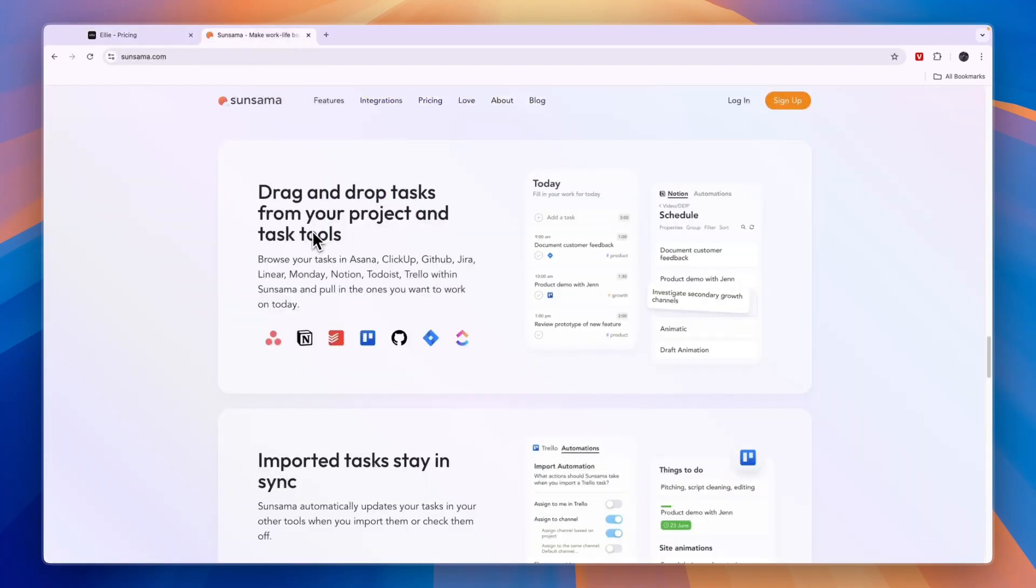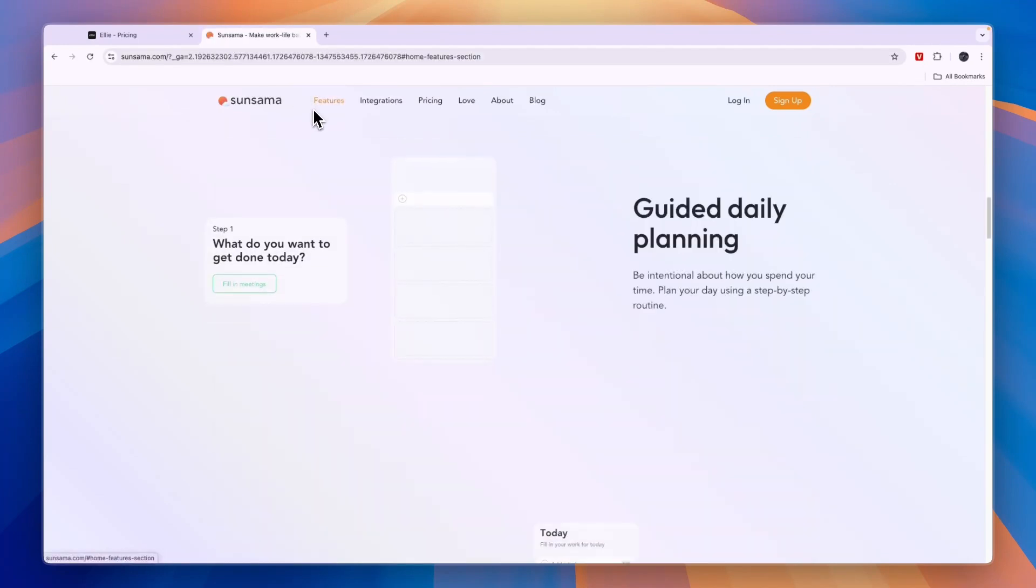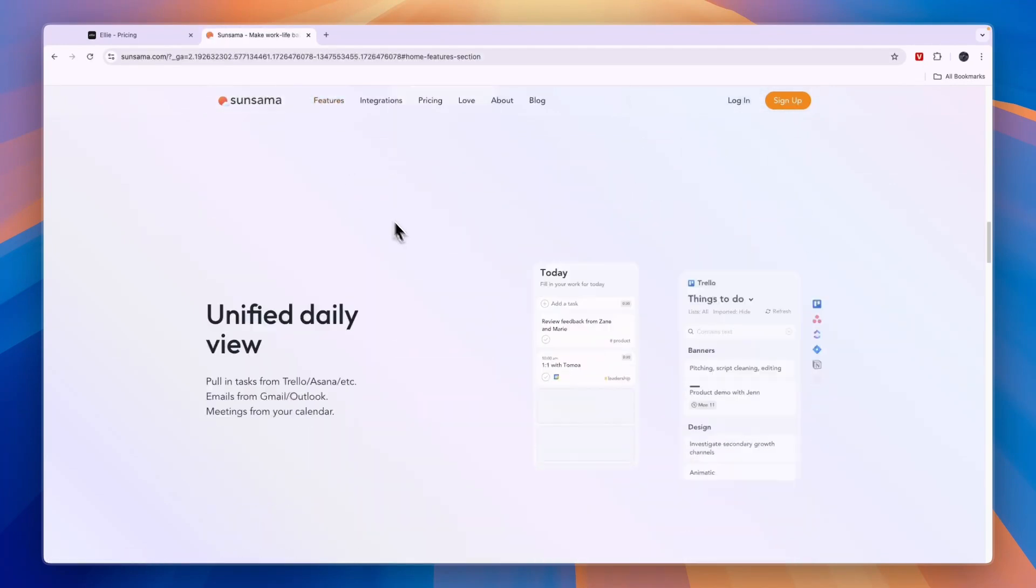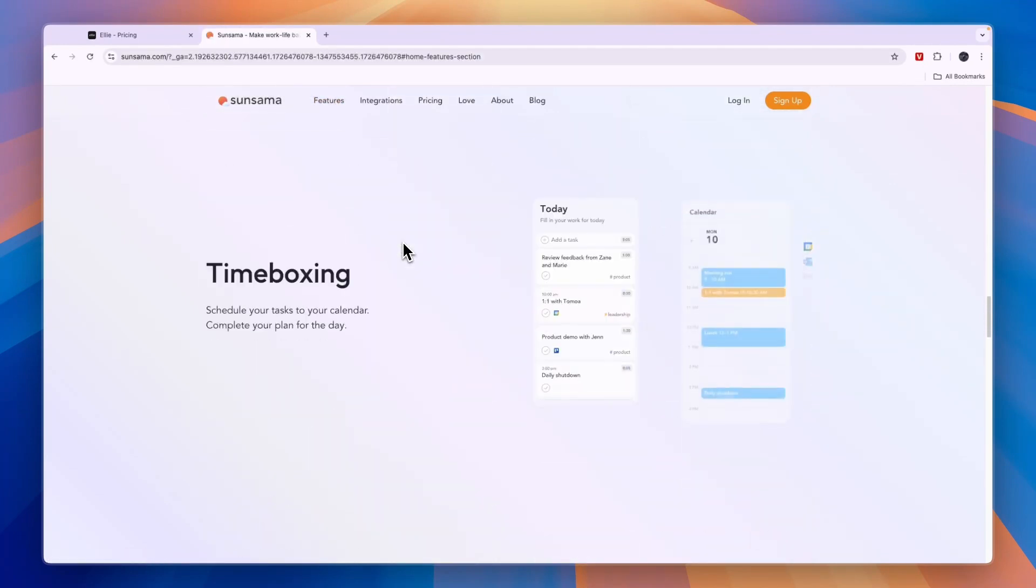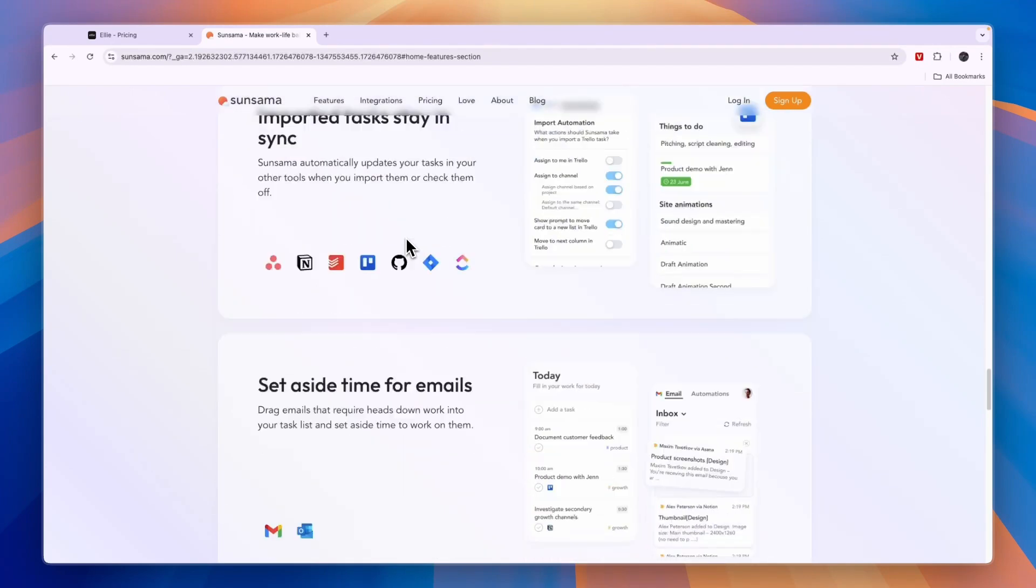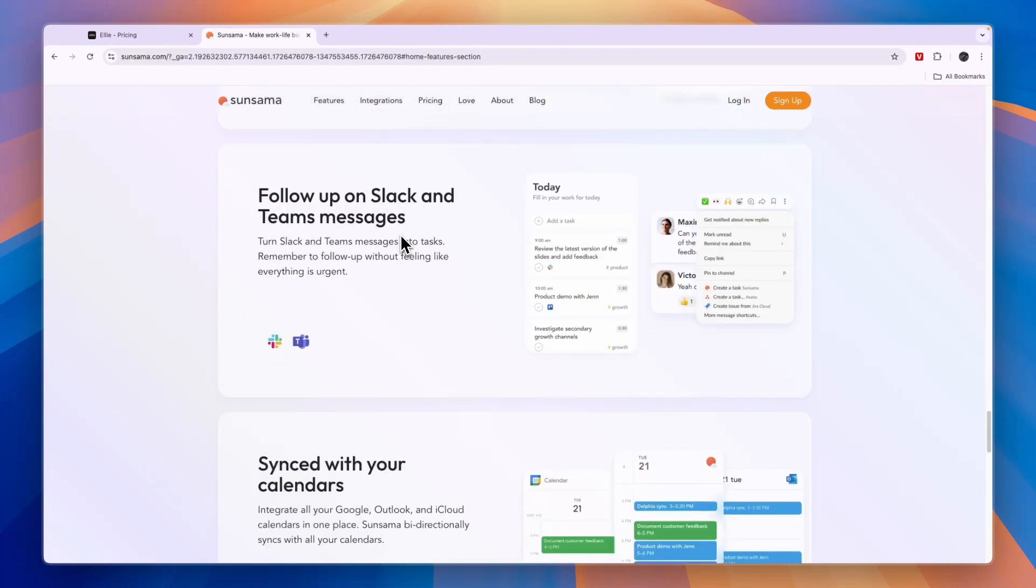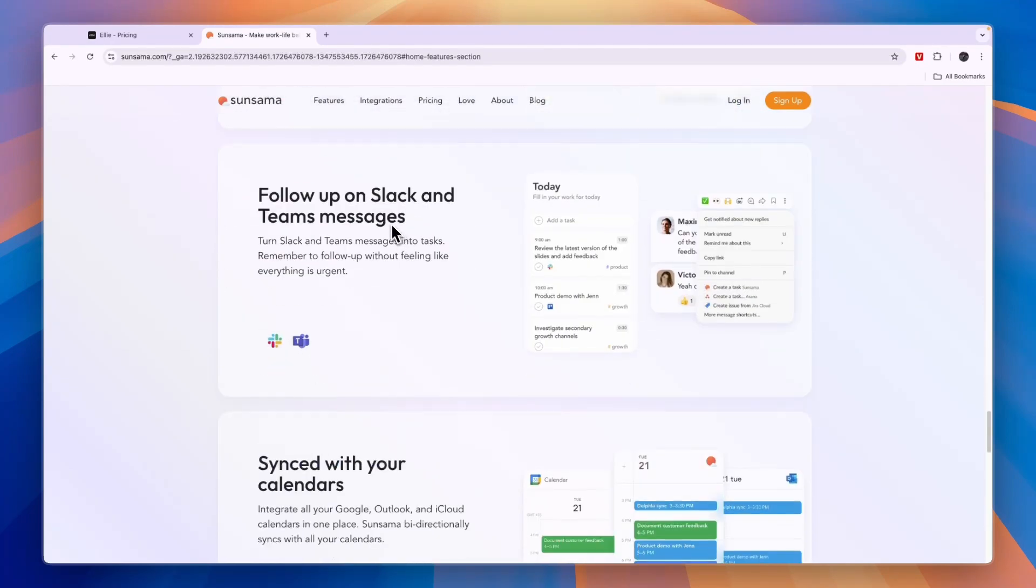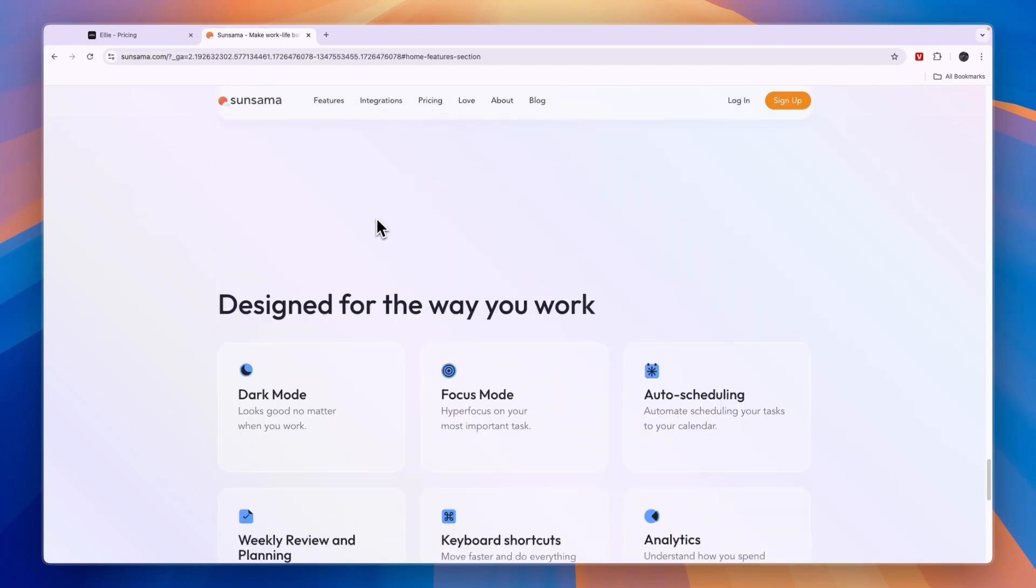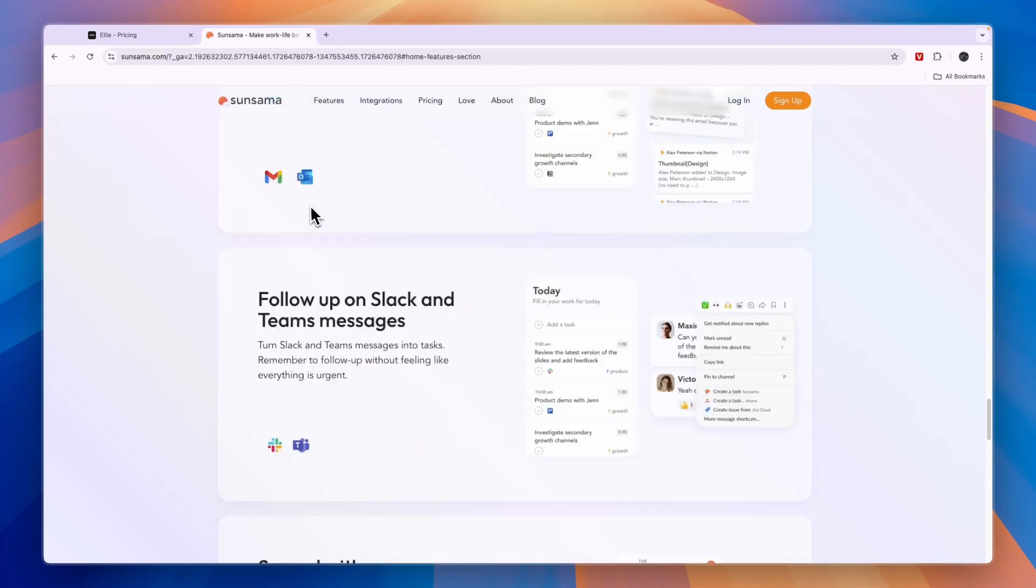Now when we compare this to Sunsama, Sunsama just has a lot more features and integrations and it's just a lot better and nicer looking in my opinion. They also have built-in focusing features such as the Pomodoro technique and simple time tracking.